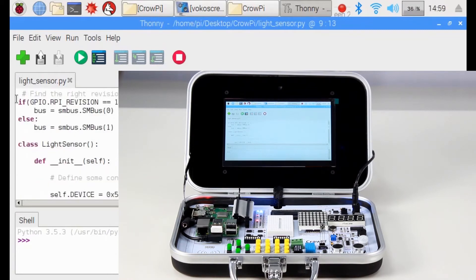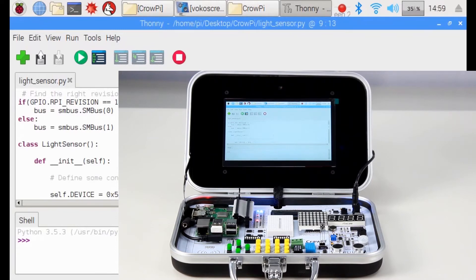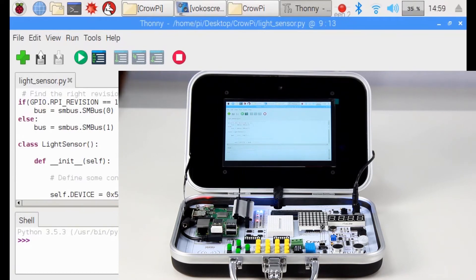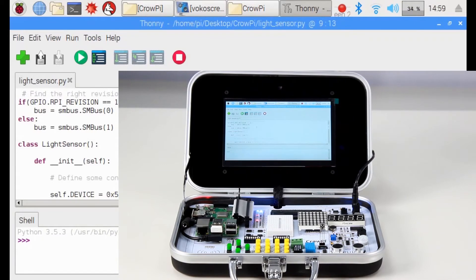Then we have something called if GPIO RPI revision is 1, then set the SMBUS into 0, else set it to 1. What does it actually mean? Each Raspberry Pi is different. We have Raspberry Pi 1, 2, 3, 0, and so on.